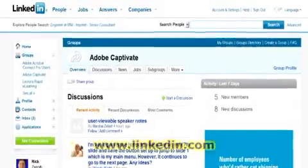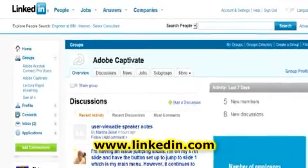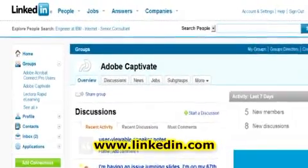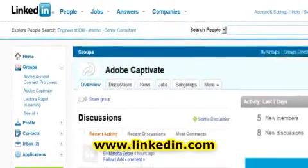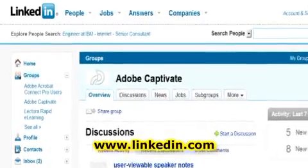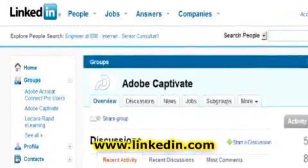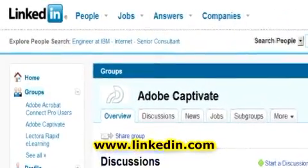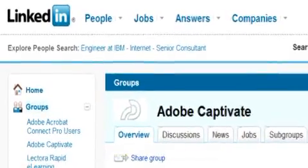At number six, LinkedIn, the professional social network. At LinkedIn, you've got about a 550-person Captivate group, which is growing. You can get news, discussions, job postings — it's all there on LinkedIn.